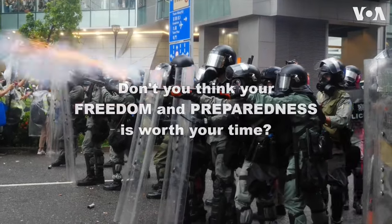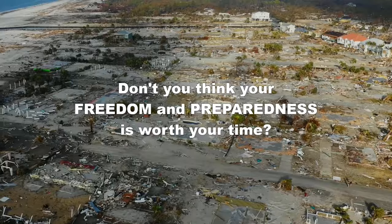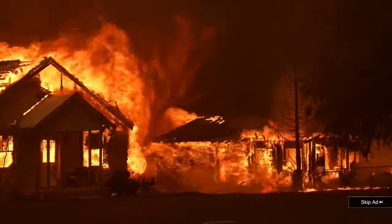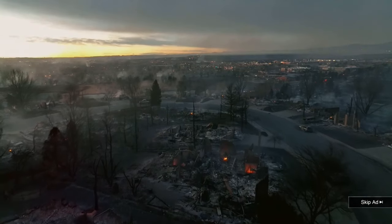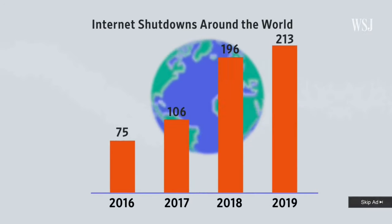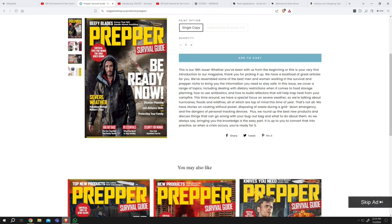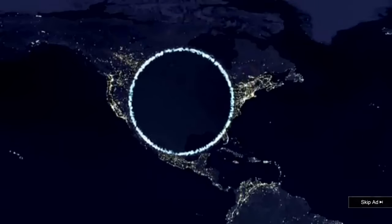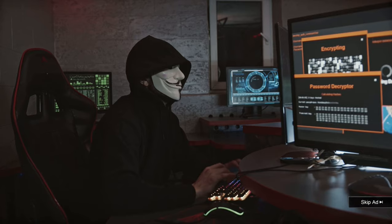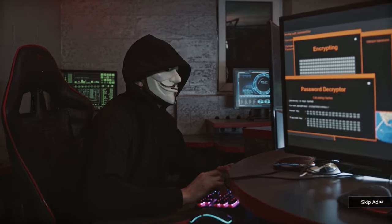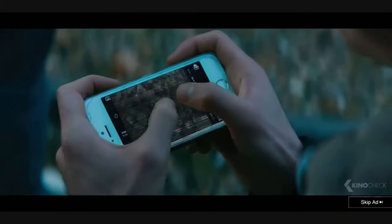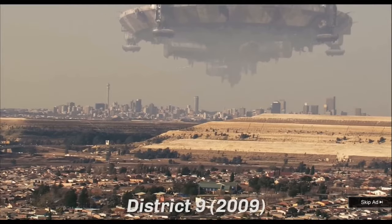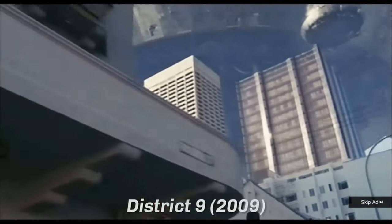Don't you think your freedom and preparedness is worth your time? We do. What do you do when the government turns off the internet, stopping you from buying the latest prepper magazine? Are you prepared for when a country launches an EMP attack, making it impossible to watch prepper vids on YouTube? Will you have the tools ready when hackers crash wireless networks, making your phones useless? What will you do when aliens invade and take out our infrastructure?